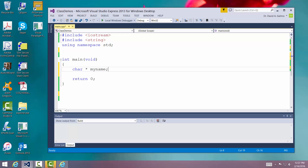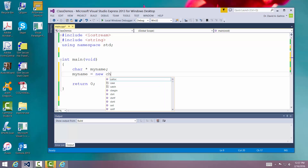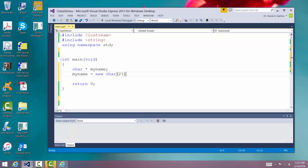In fact, at this point there's no character set aside at all. So what we have to do is go to the operating system and say 'give me some characters'. We say my name is equal to new character, and we'll say give me 21 of them. Remember that I can store 20 in this because I need at least one character for the null terminator.